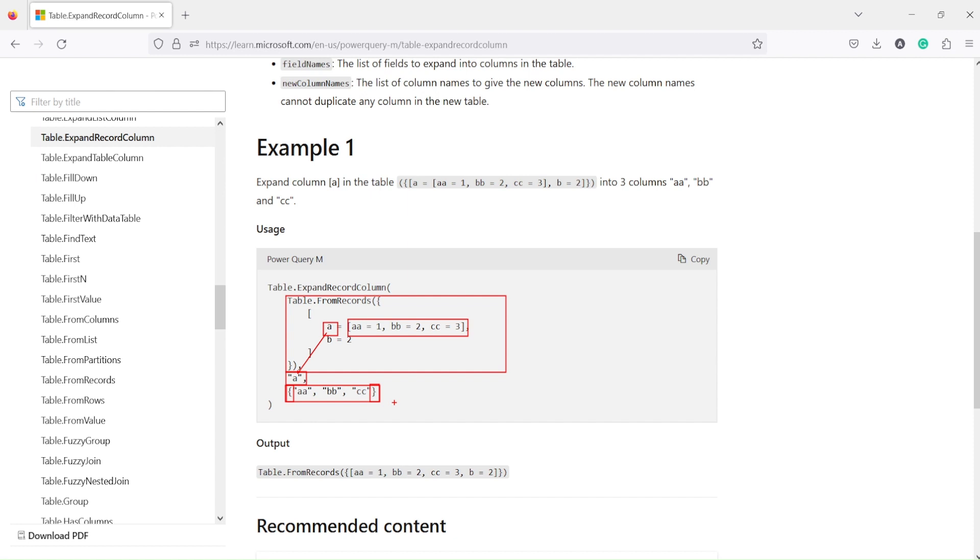Now what we are going to do is we are going to try out this example. We will try this example and then we will take our own example also. This is a very useful function.